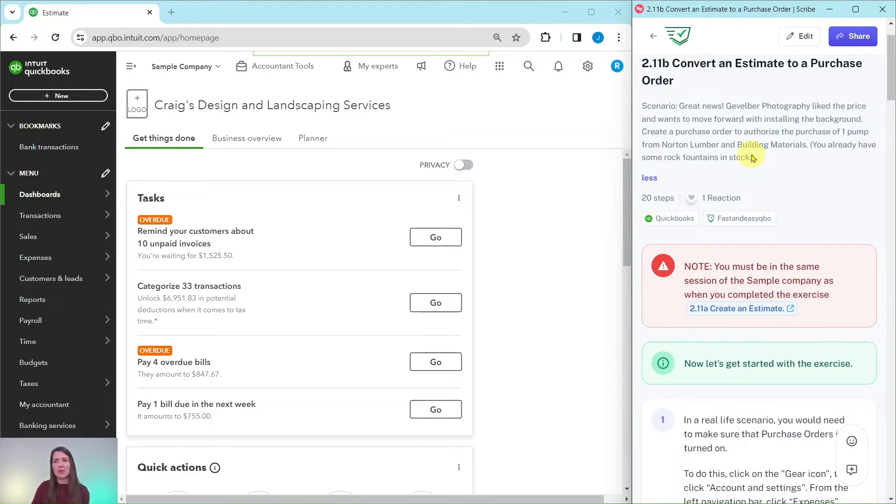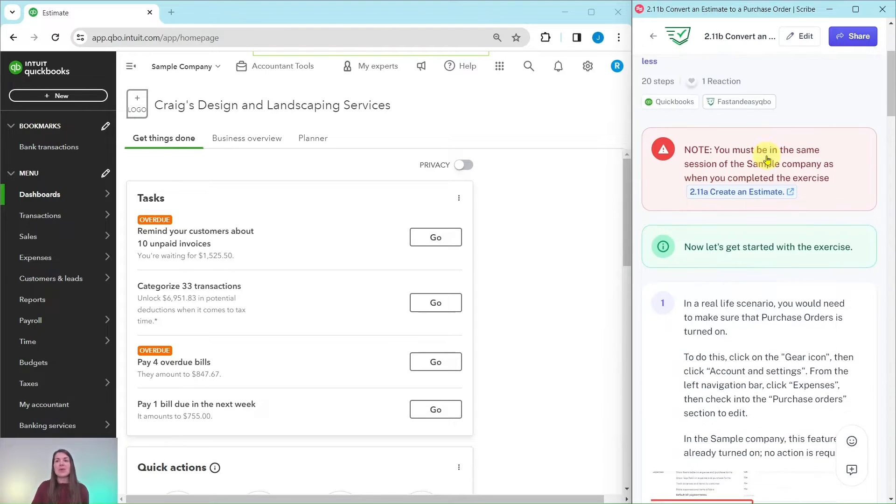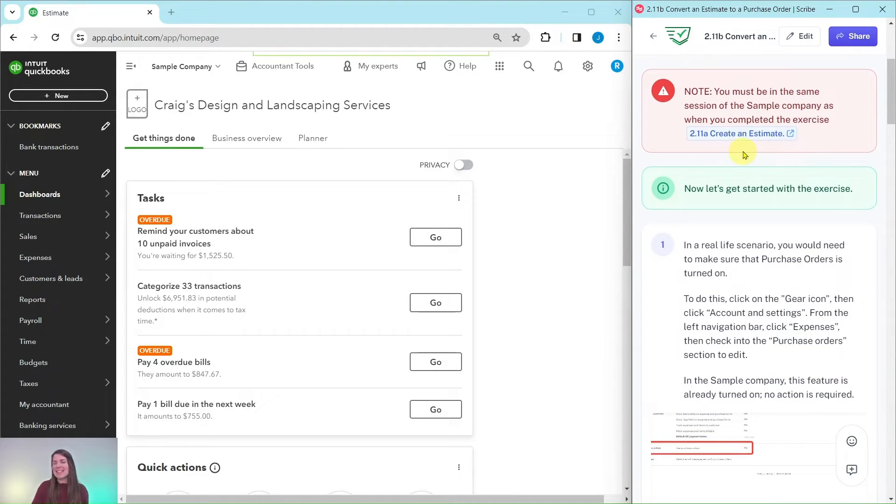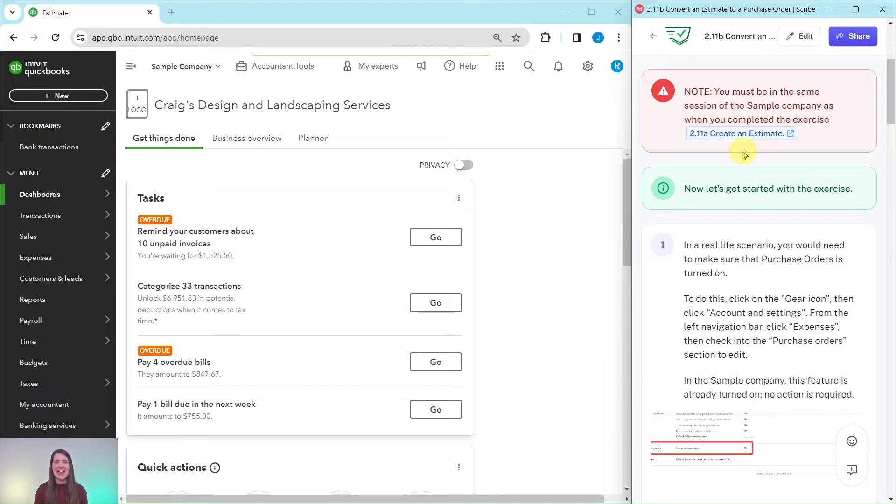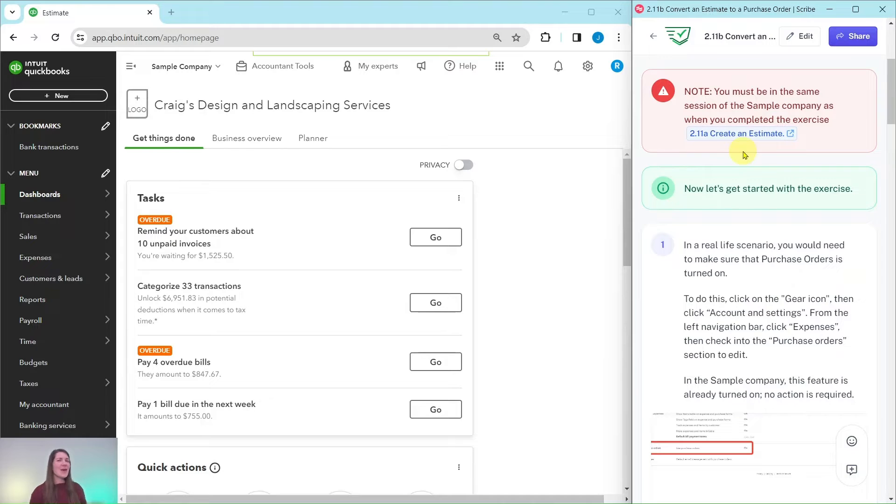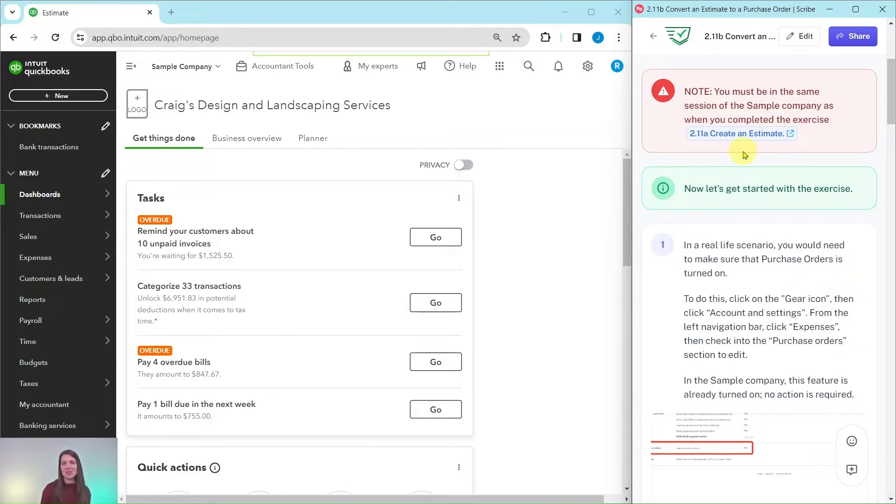You will need to be in the same session of the sample company that you did the previous exercise in. If you have not completed that exercise where you create an estimate, go ahead and click on the link on the top right corner of your screen. That'll take you to that exercise, complete that one and then come back to this one. They build on each other so it's important to start with that first one.